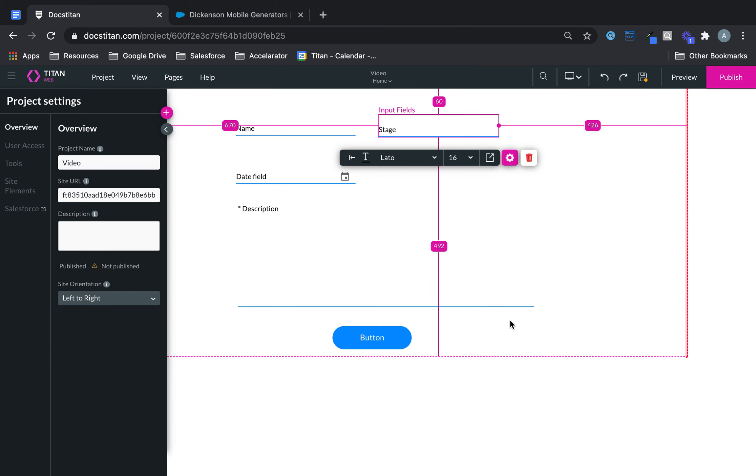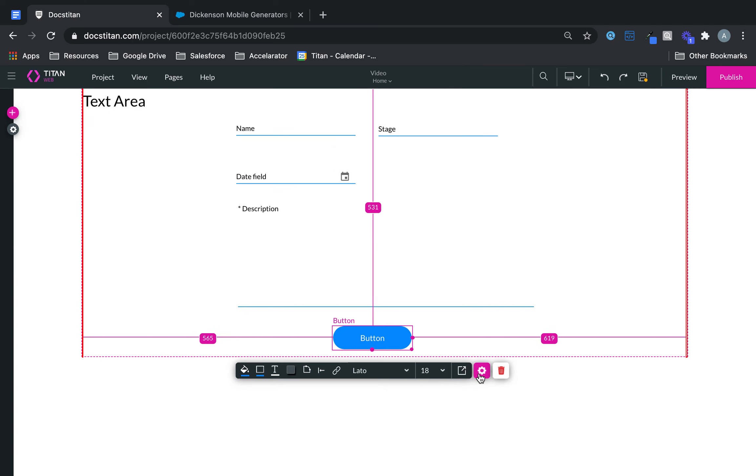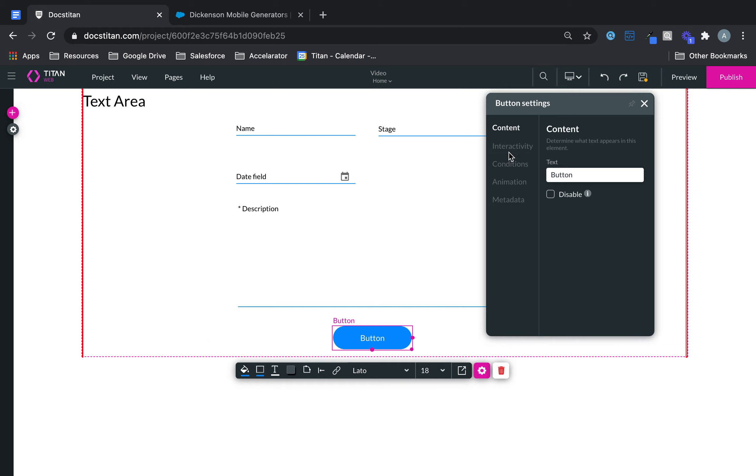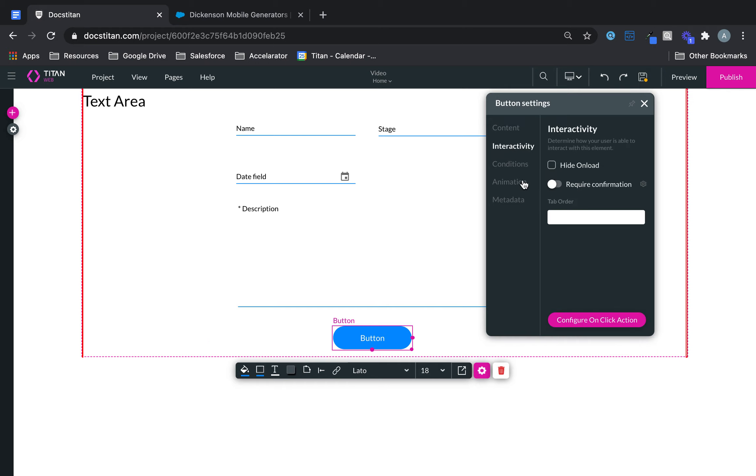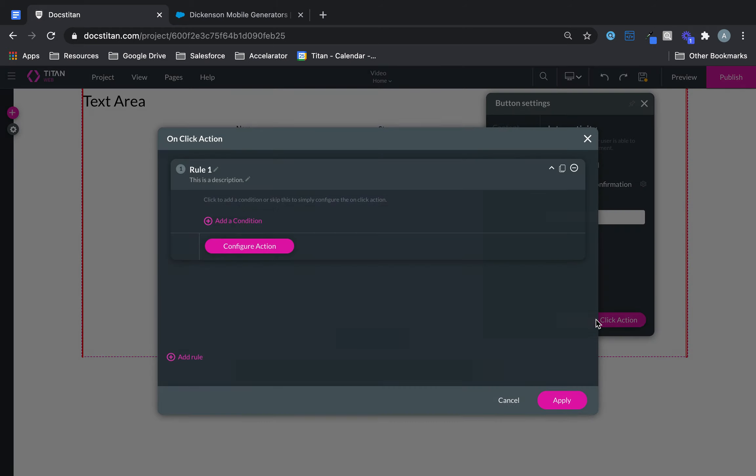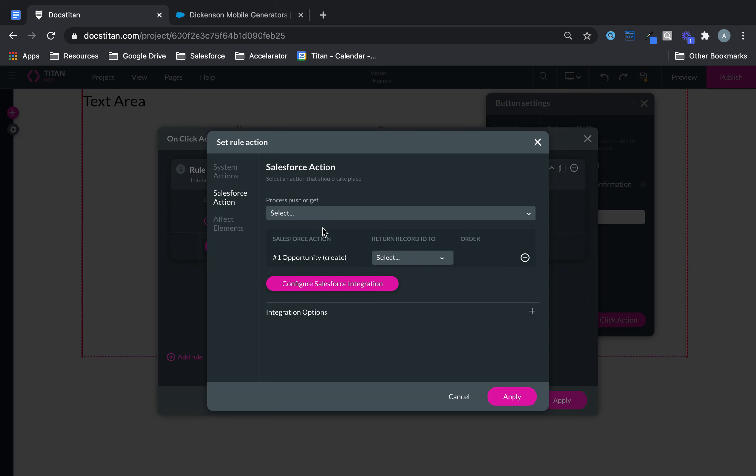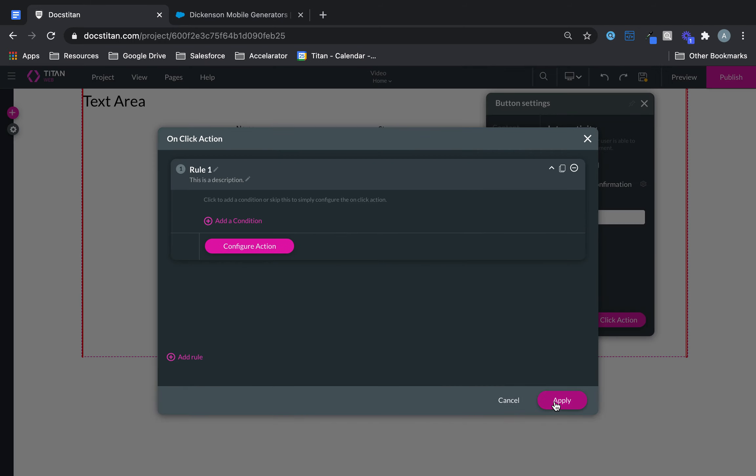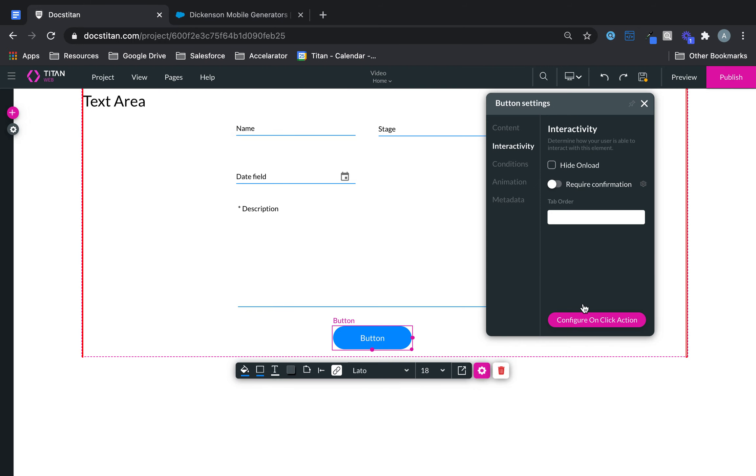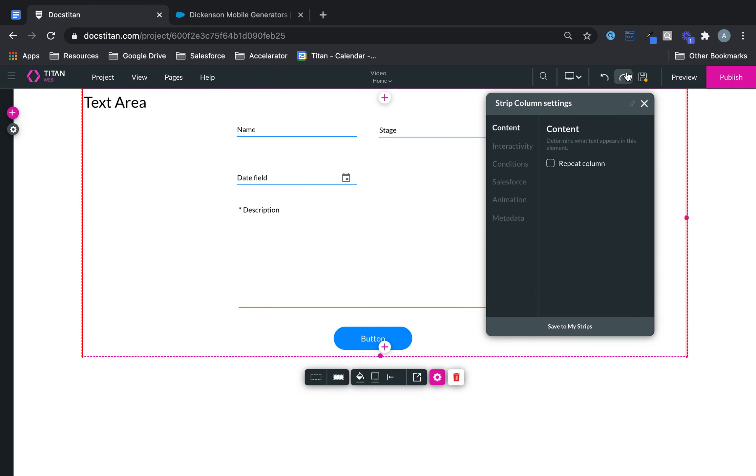Close. And then this one we can say on click action. Let's go and give it a Salesforce action, which is to create my opportunity. Apply, apply and save.